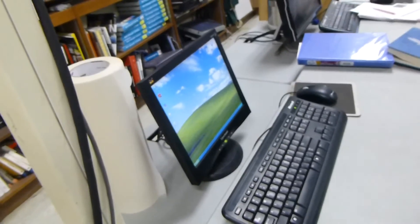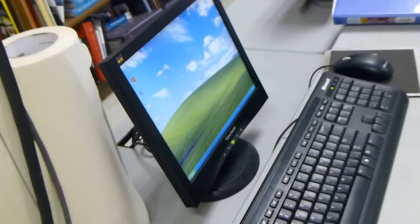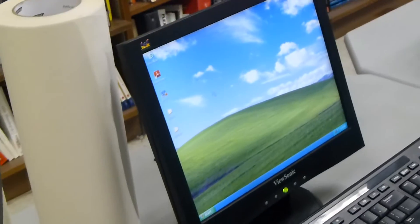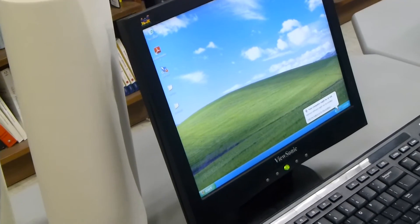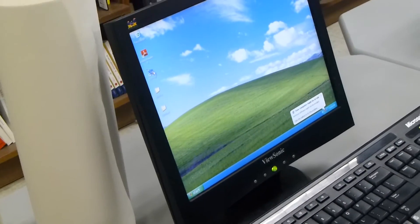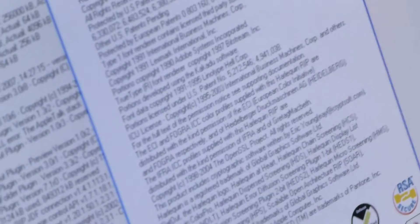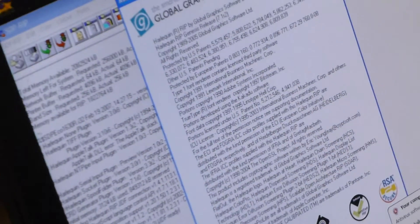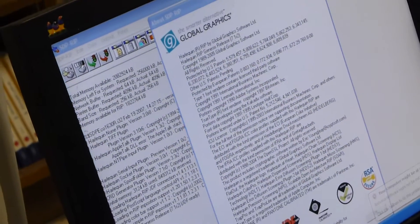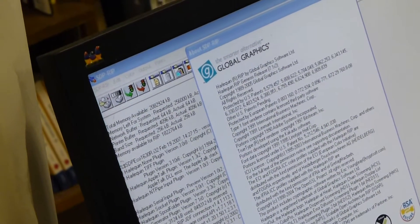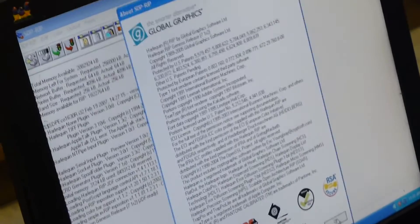Once it starts up, we're going to start up the software on the left side of the machine, the SDP RIP. Double click that. And it has a welcome screen. All you have to do is click on OK.